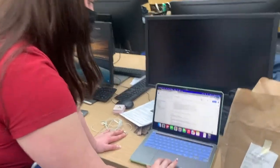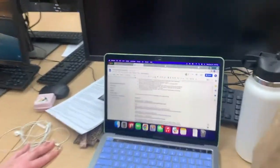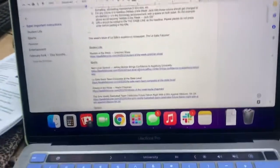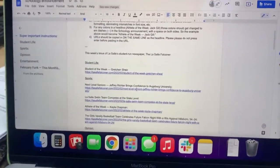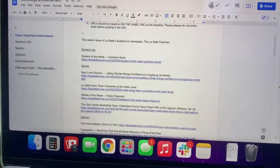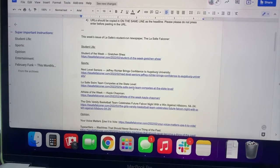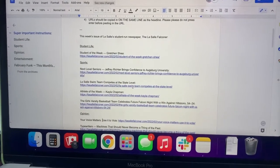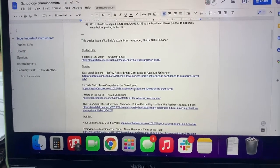This doc is where we keep track of all of the stories that are going out each week. This is where we copy and paste all of these links and headlines into the Schoology announcement, which is where students can click on links to see what stories went out each Wednesday.